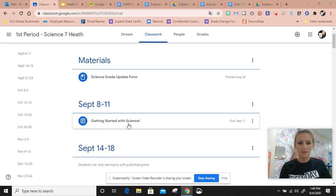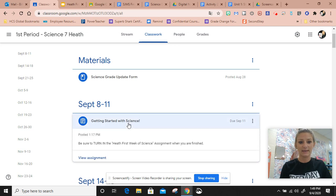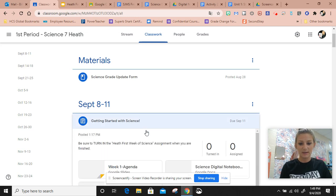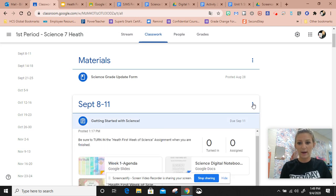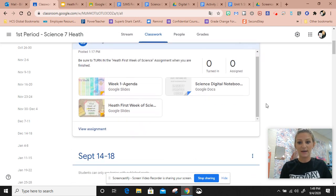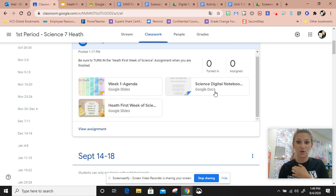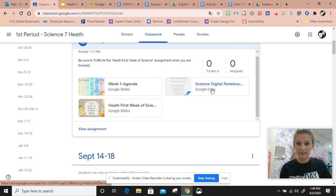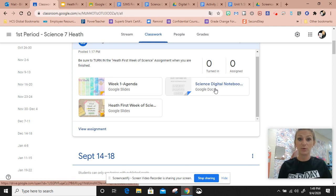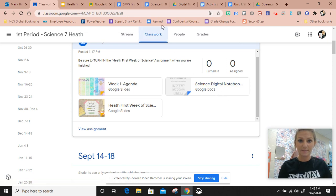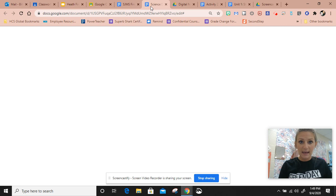8th through 11th, you're going to click on Getting Started with Science. This is where you're going to find your link to your science notebook. Right here it says science digital notebook, so you'll click that link and then your science notebook will pop up.